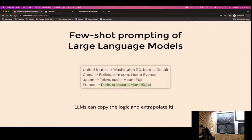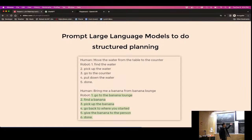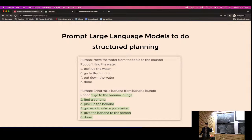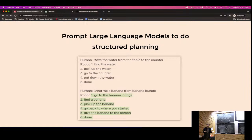So we can prompt large language models to do structured planning. Give it a few examples of structured plans, then give a new instruction — for example, 'bring me a banana from the banana lounge.' The model doesn't know the banana lounge but gives a reasonable plan. At the end of lecture, we'll be able to play with GPT-3 for planning and try all kinds of tasks.